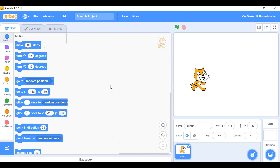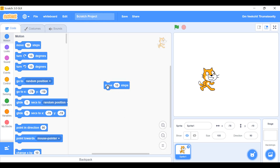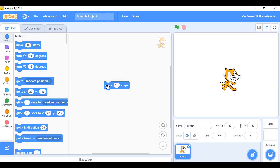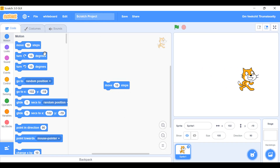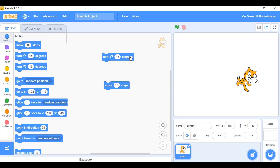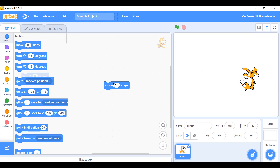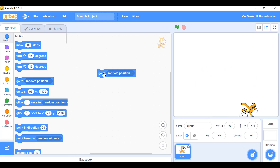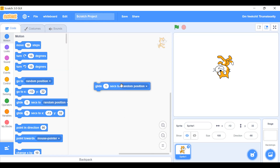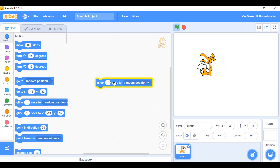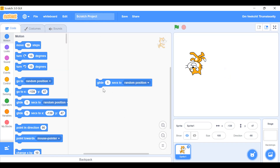Let's start Motion in detail. 'Move 10 steps' — I'll show you how much it moves. Only that much. If you set it to 100 it goes further. 'Turn 15 degrees' works like that. 'Go to random position' goes to a random position anywhere. Next, 'glide 1 second to random position' glides smoothly along the path.